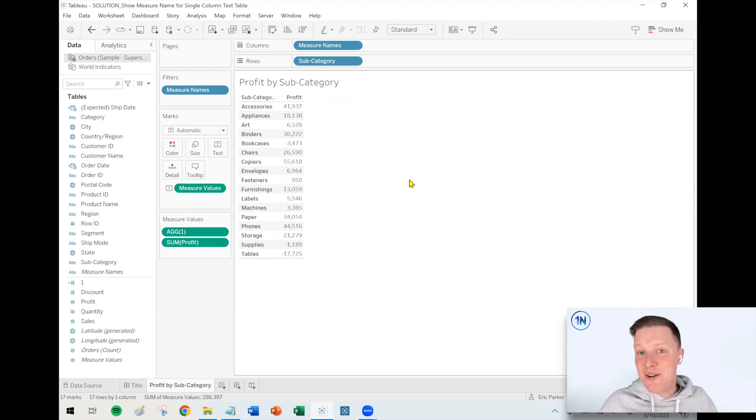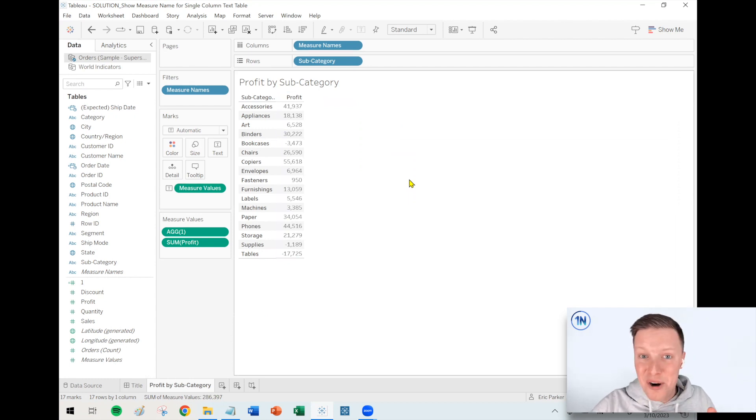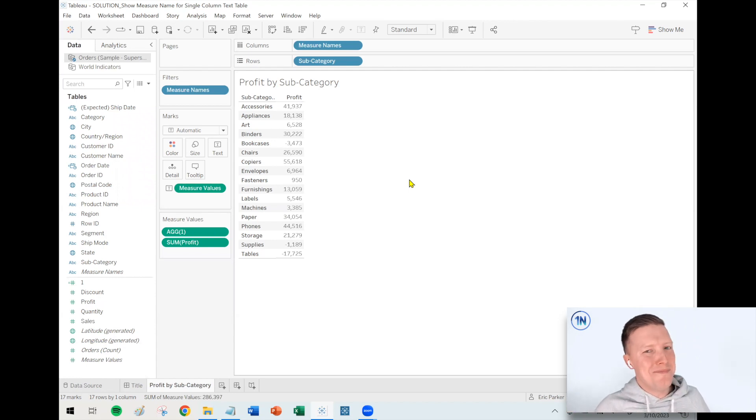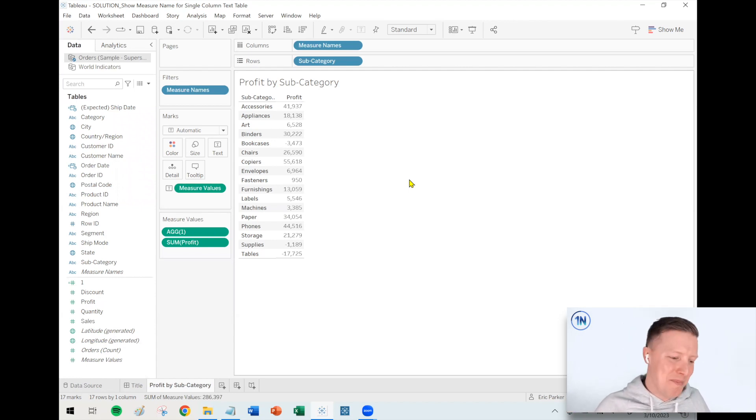So now in Tableau's mind, oh actually, there are two columns here, so we're going to show the column name, even though now we're hiding that other column that we don't care about. So they're just seeing that one.